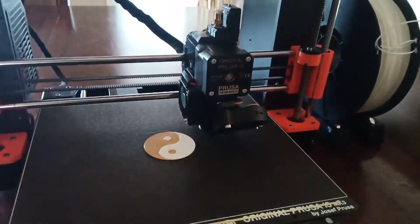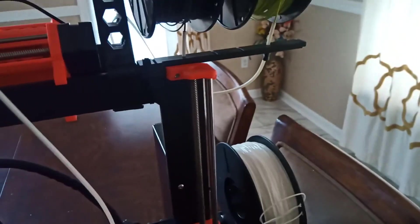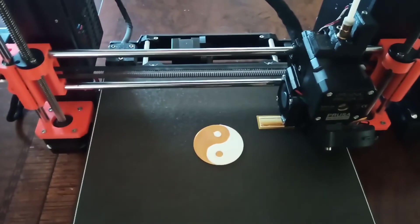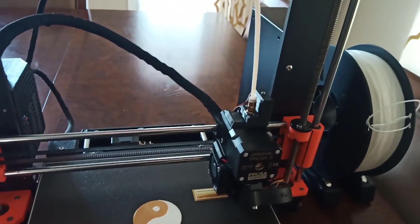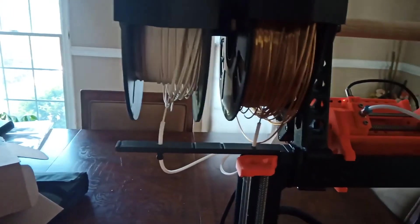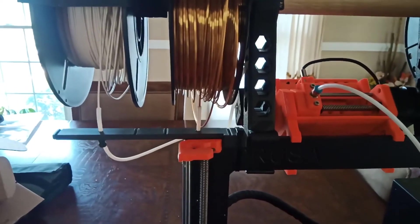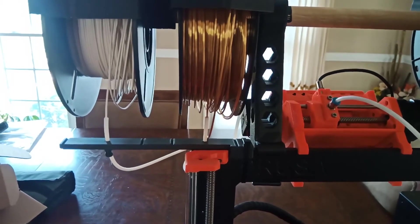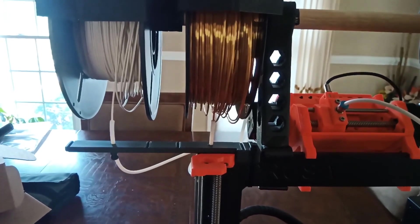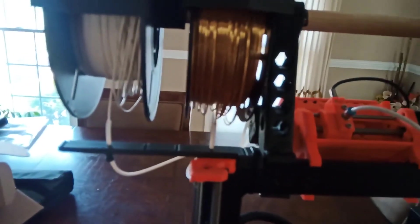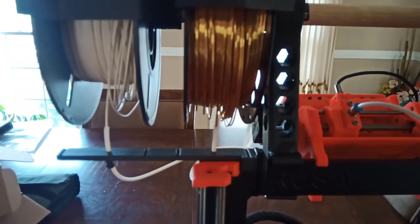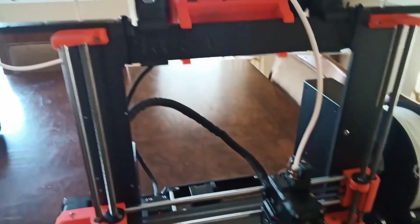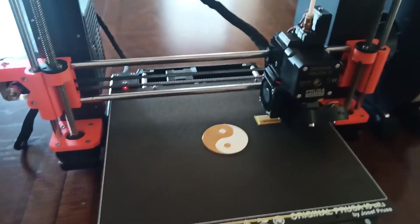The color change. And then the filament gets just pulled tight again, and the next color prints.